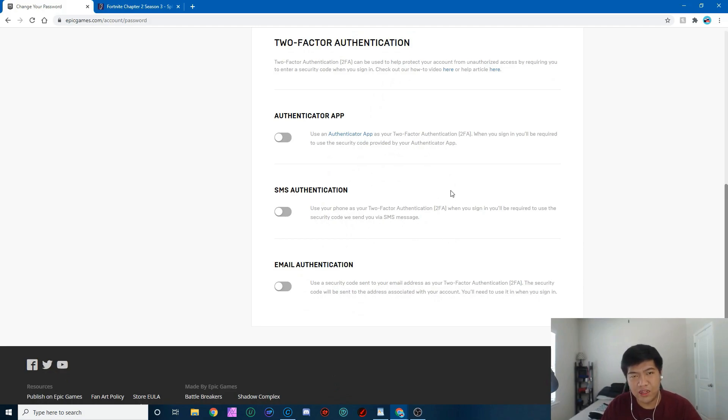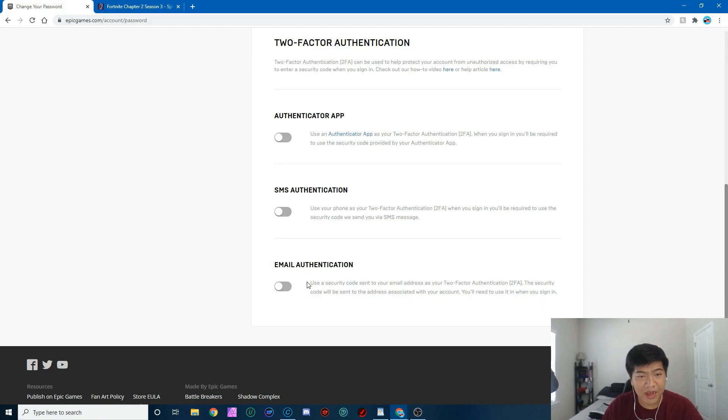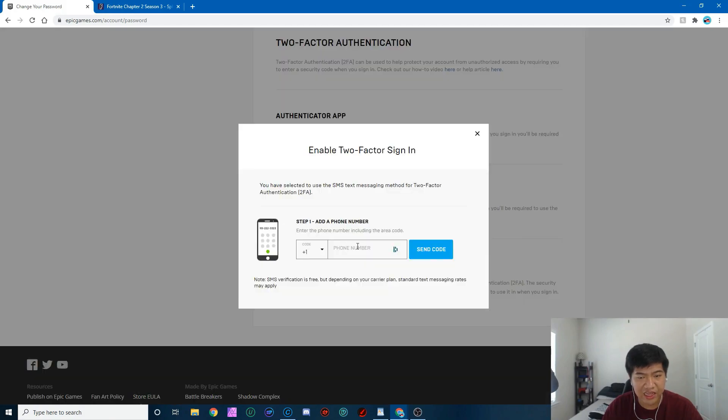Then you choose three options to enable 2FA. So you get the authenticator app, you get the version where they send you a text or email. I think for me the best way would be a text, so I'm gonna check that, put in my phone number.